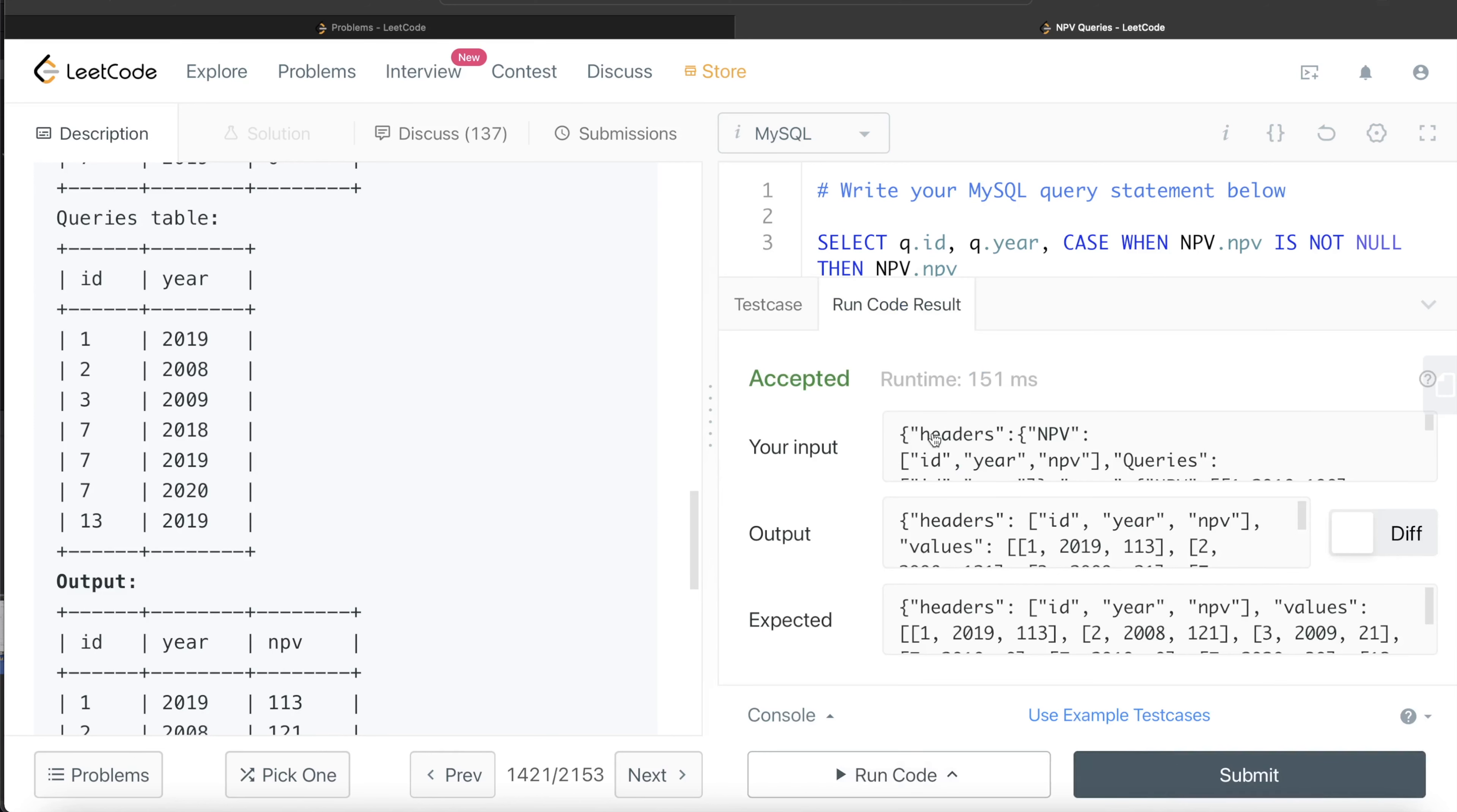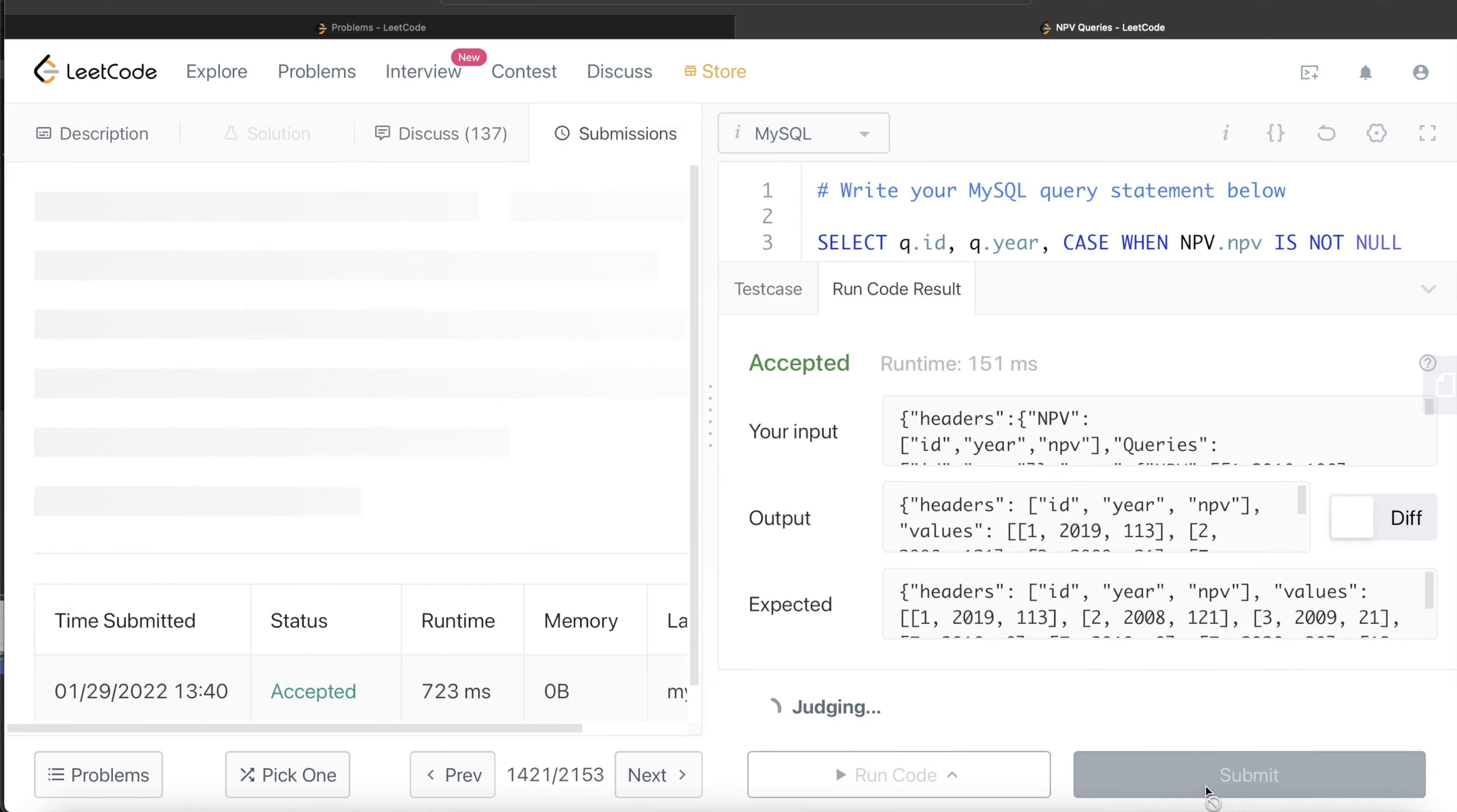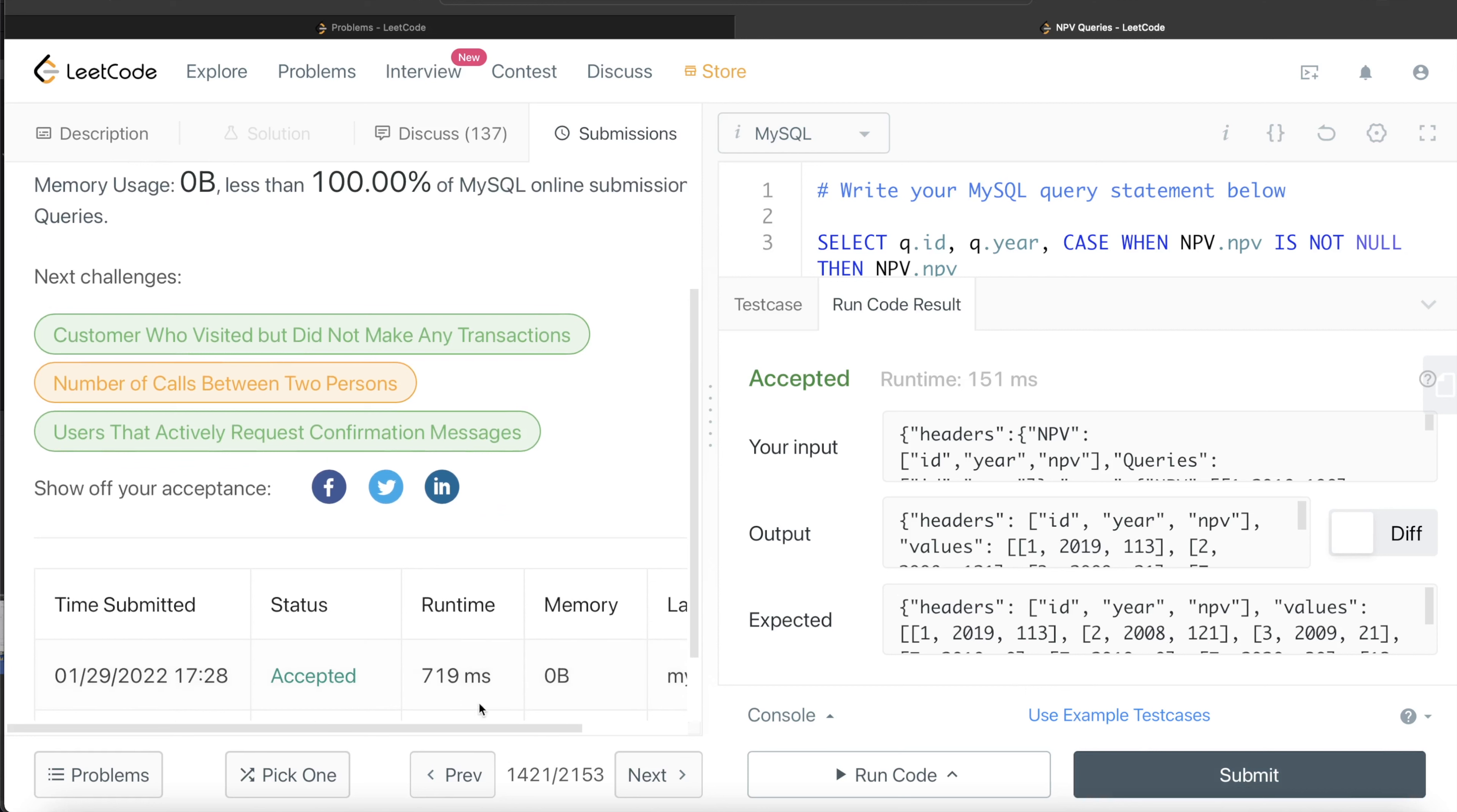So yeah, this is accepted. Our output is same as expected output. Let me submit it to see if it passes all the test cases. This passes all the test cases, runs very fast as well.